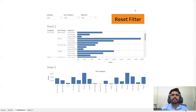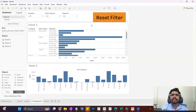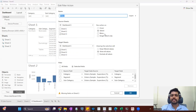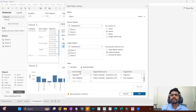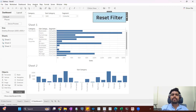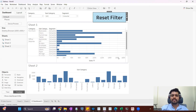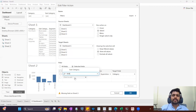There are a couple of important points to remember when using the reset filter option. First, you should not apply action filters on the reset filter sheet — in the target, avoid selecting the reset filter sheet. Second, whatever filters you have, you must add all of them individually in the selected fields. If you have five filters and want to reset all, add all five here. It will not work if you select 'All Fields' — you have to individually pass each filter: category, subcategory, and segment.